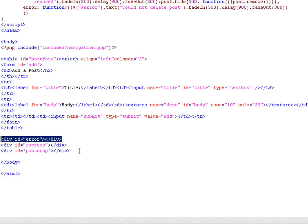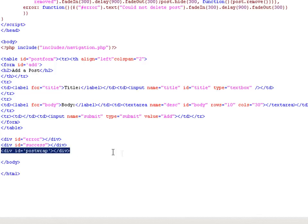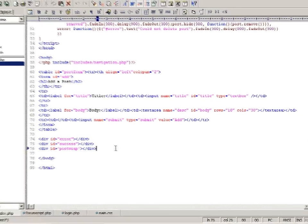There's also an error div, a success div, which are there just to receive messages, and the post wrap, which is actually the div that contains all the posts.